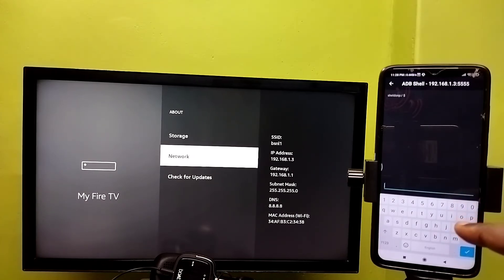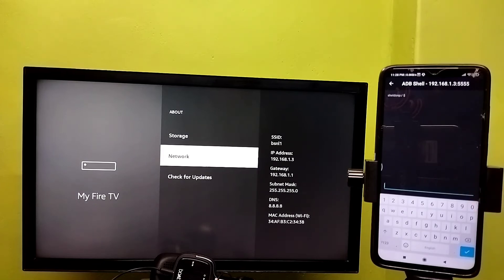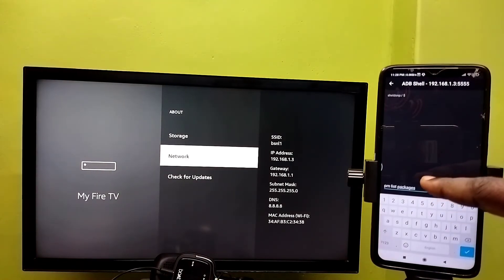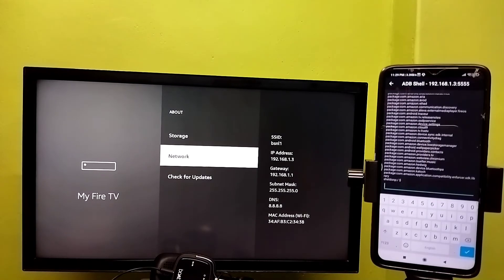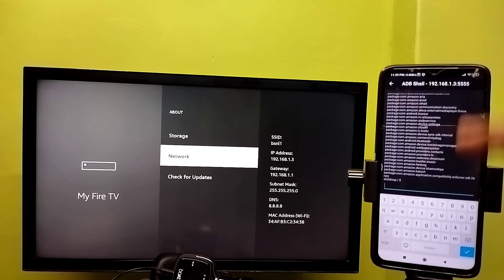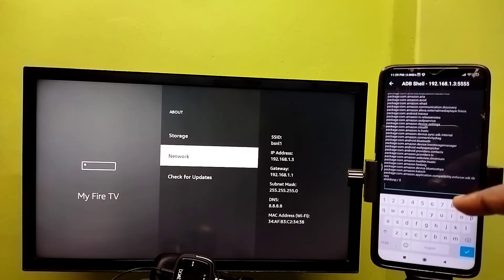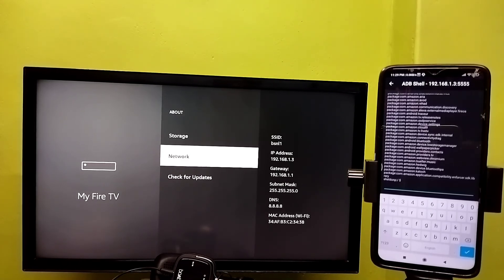Let me run the command adb pm list — that is a command to list all installed packages. We can see it has listed all installed packages. The same way we can run other ADB commands. This is how we can use ADB debugging — please try it.